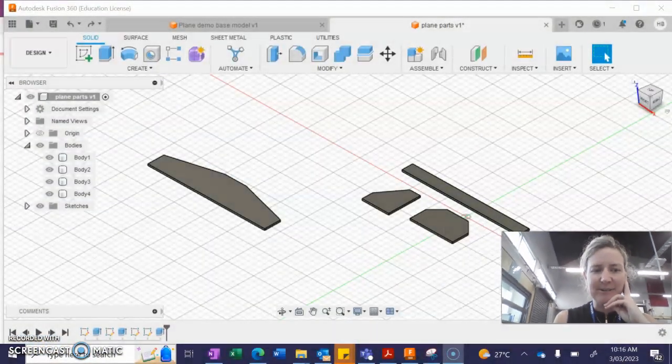Hello students. So we're almost up to laser cutting. I'd like you to follow along with this process and we're going to see how we can take our files from Fusion 360 and onto the laser cutter.